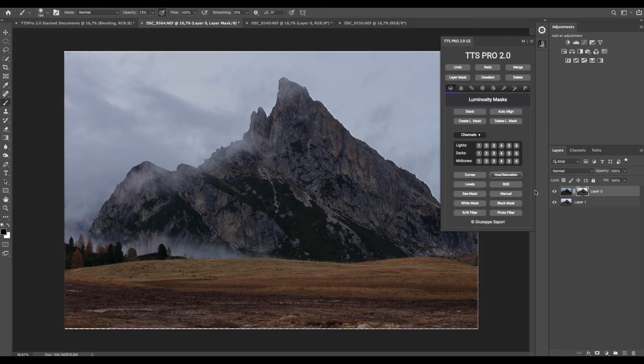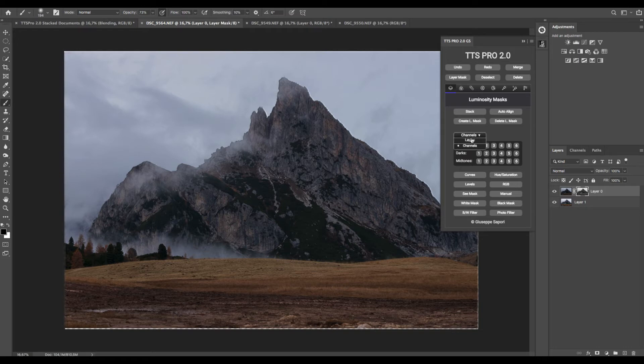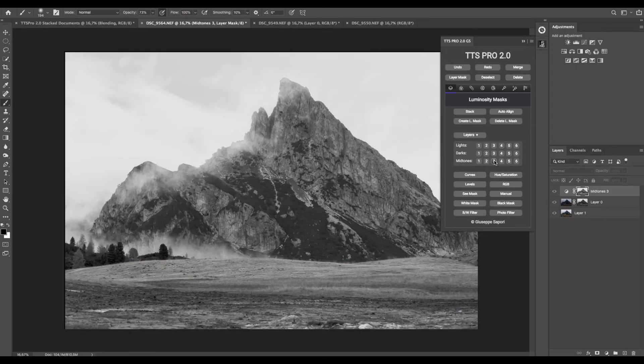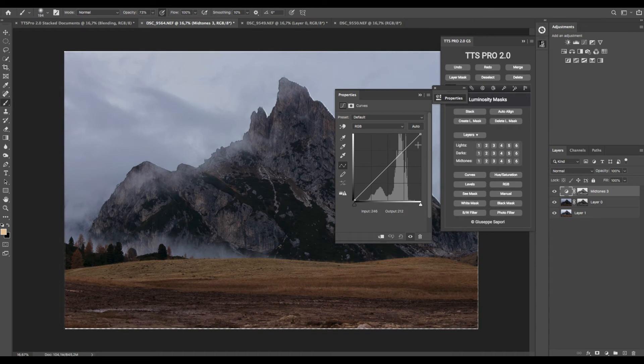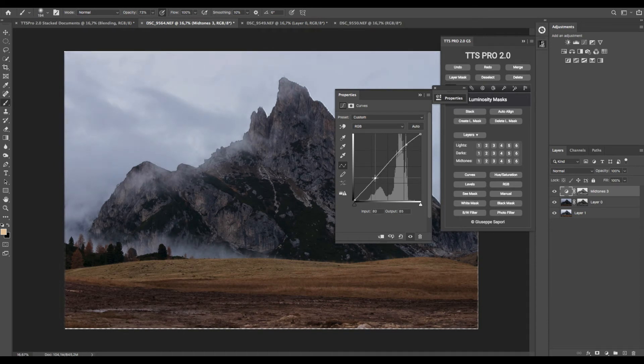And now we can add some contrast and adjust our exposure by changing the drop-down menu to Layers and select Mid-tones to move the curve and adjust light and contrast.